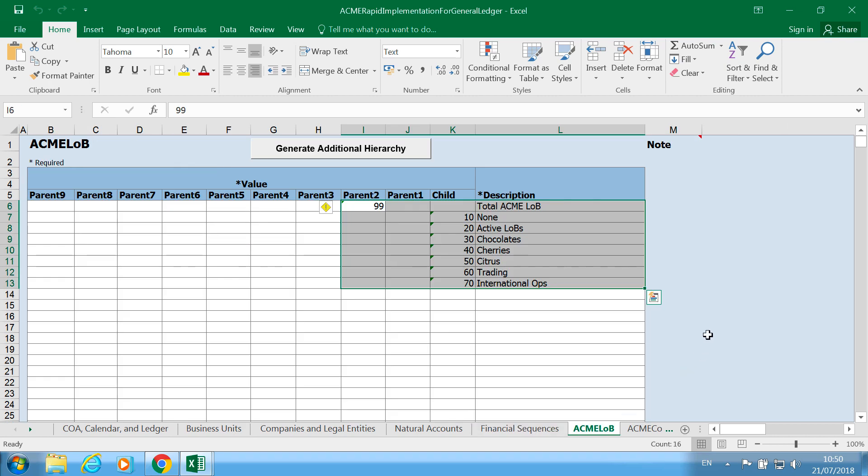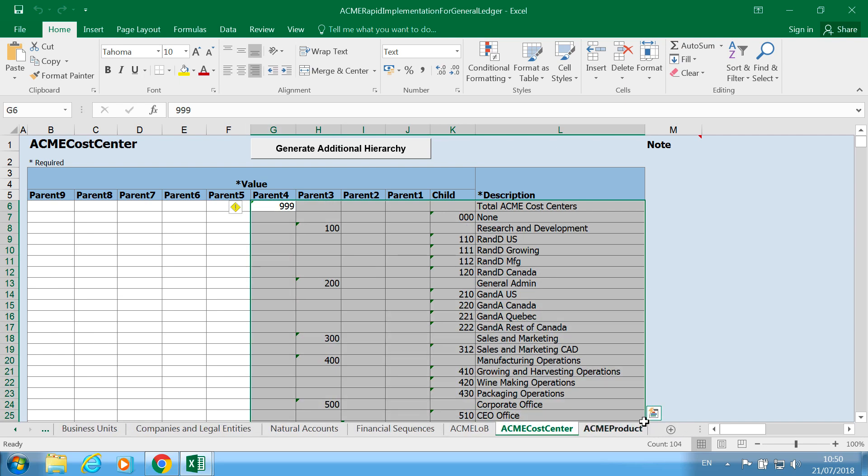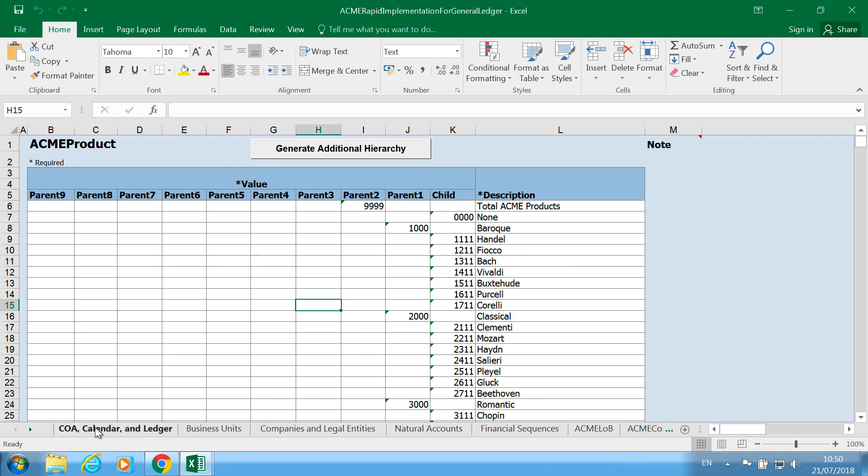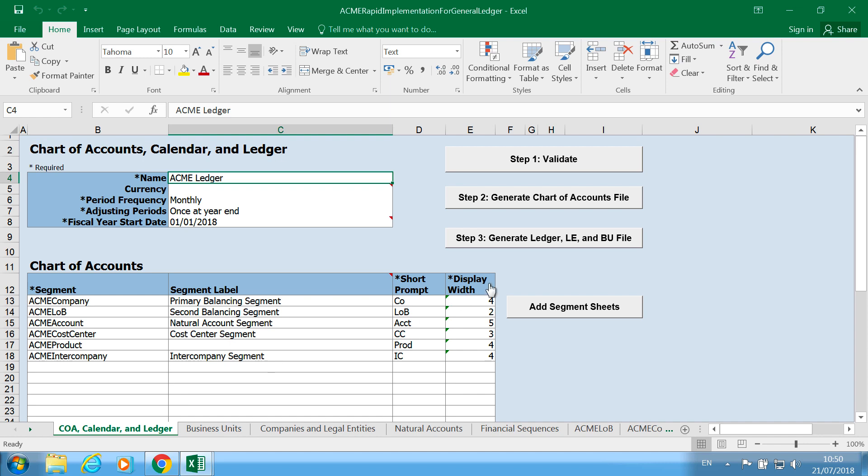And then we have the other segment, our line of business which is our secondary balancing segment, and then we have our cost center segment and the product segment which is more or less a spare segment. So what we're going to do now is we're going to first of all validate the data in the spreadsheet.